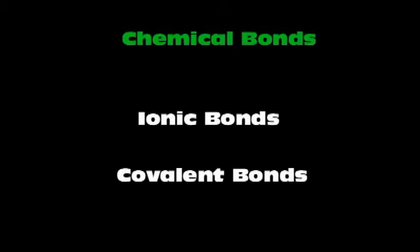Oh yeah, ionic bonds, covalent bonds, both of them chemical bonds. How are they made? What's the difference? Watch you'll see.